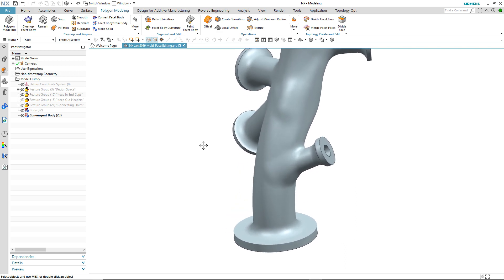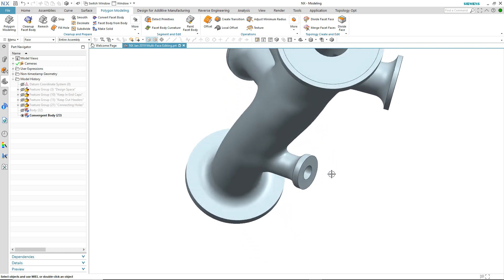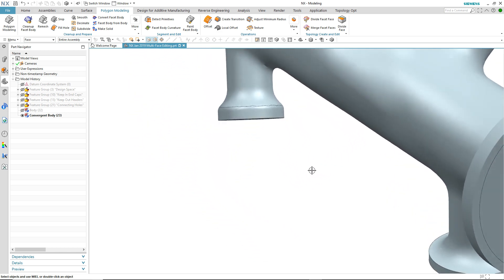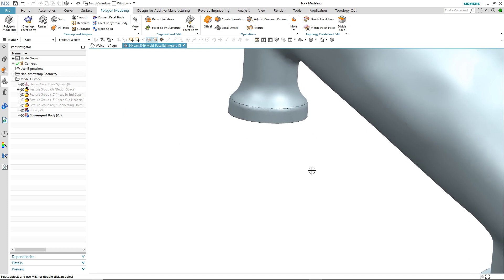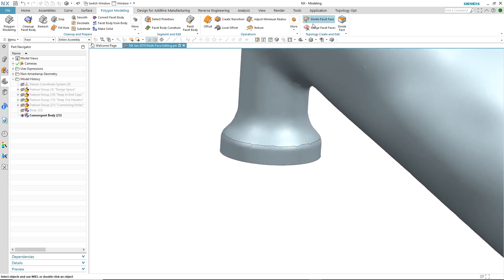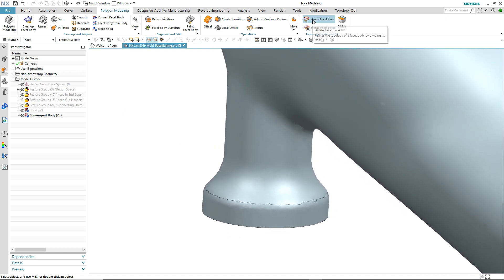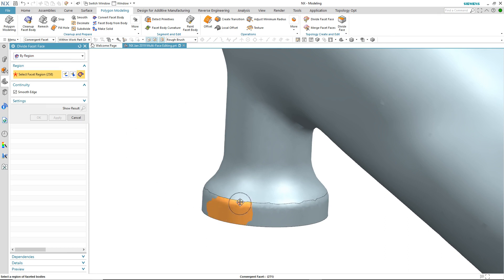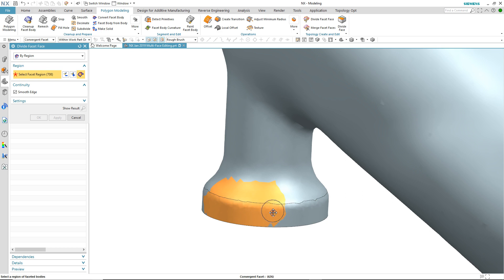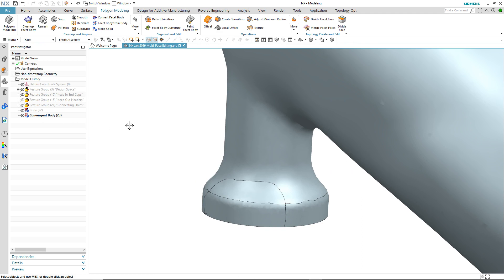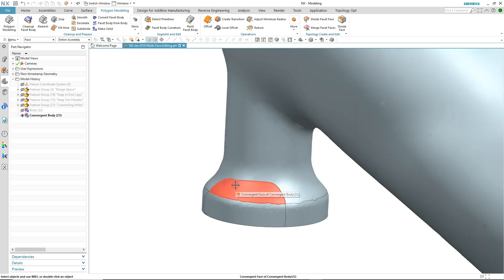The third and final level of multi-face support is one where the facet operation crosses multiple faces but the impacted faces remain separate. To illustrate this we will use divide facet face. Again we will brush over the areas that we want to divide. Again this crosses over two faces, and then on applying the command, you'll notice that we now still have separate faces.